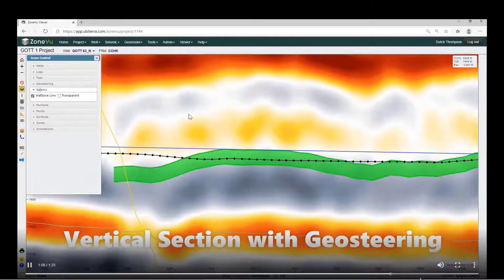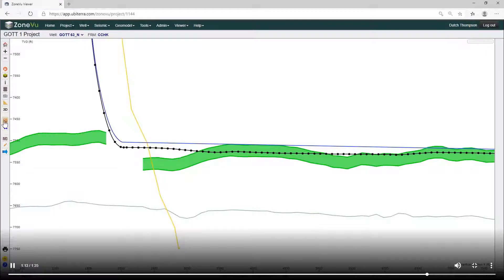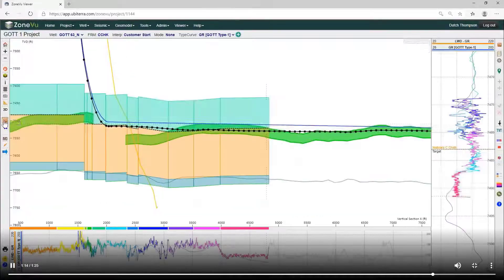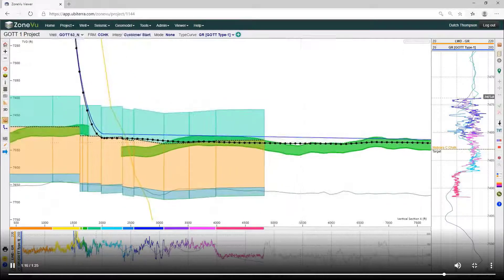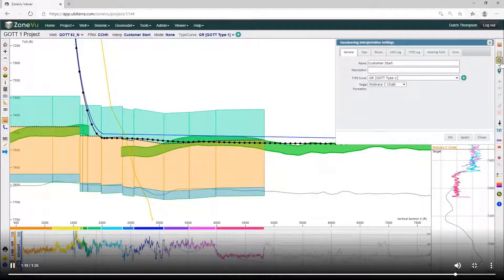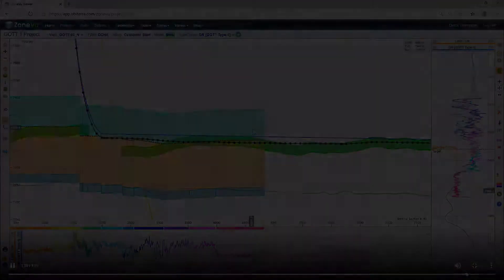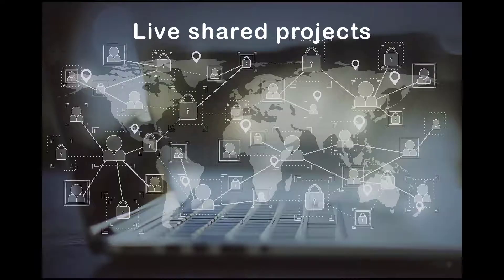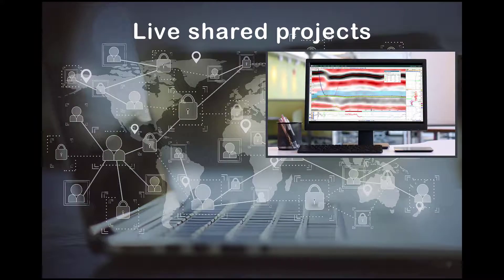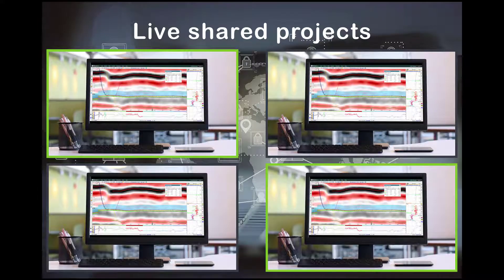ZoneView uses the latest in browser user interface technology to provide an easy-to-use and sophisticated geosteering experience. ZoneView's live shared projects enable asset team members to geosteer and watch drilling collaboratively from any location.